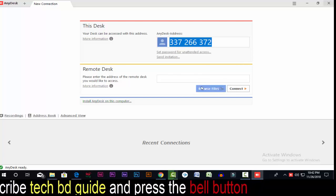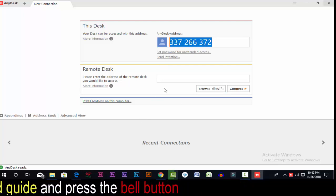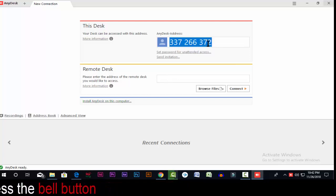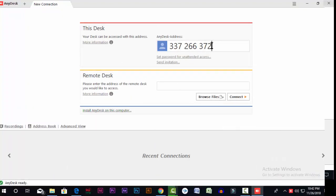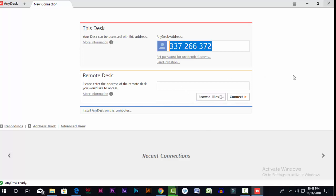This address is called the AnyDesk address. This is your number. If you want to share your screen, it will be the same. This address will be given via Facebook, mobile, or SMS. Once you have connected, you can connect to another computer and give them access.